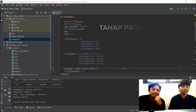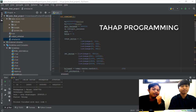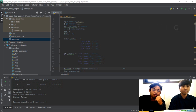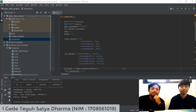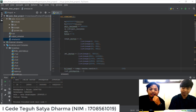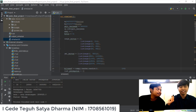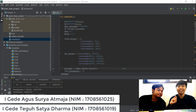Di sini kami berdua akan menjelaskan mengenai sesi program. Sebelum kita lebih lanjut, kita akan perkenalkan diri terlebih dahulu. Perkenalkan, nama saya Teguh, dari NIM 19, kelas A. Lalu rekan saya Agus Surya dengan NIM 25, dari kelas A.